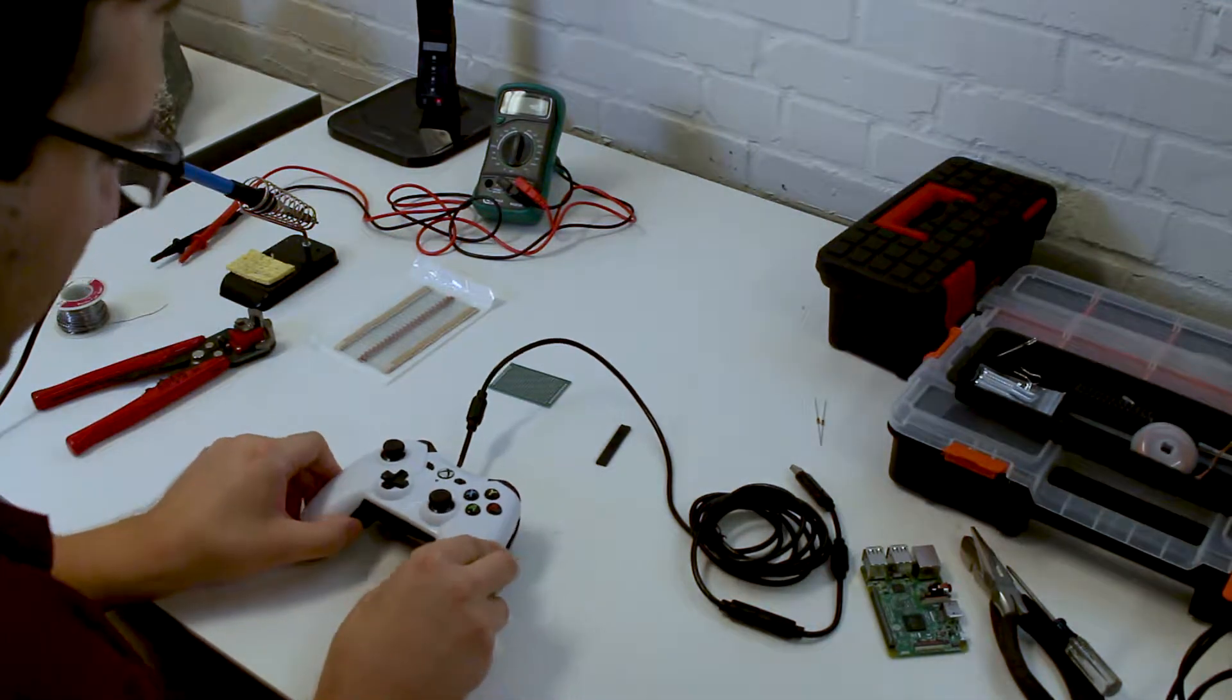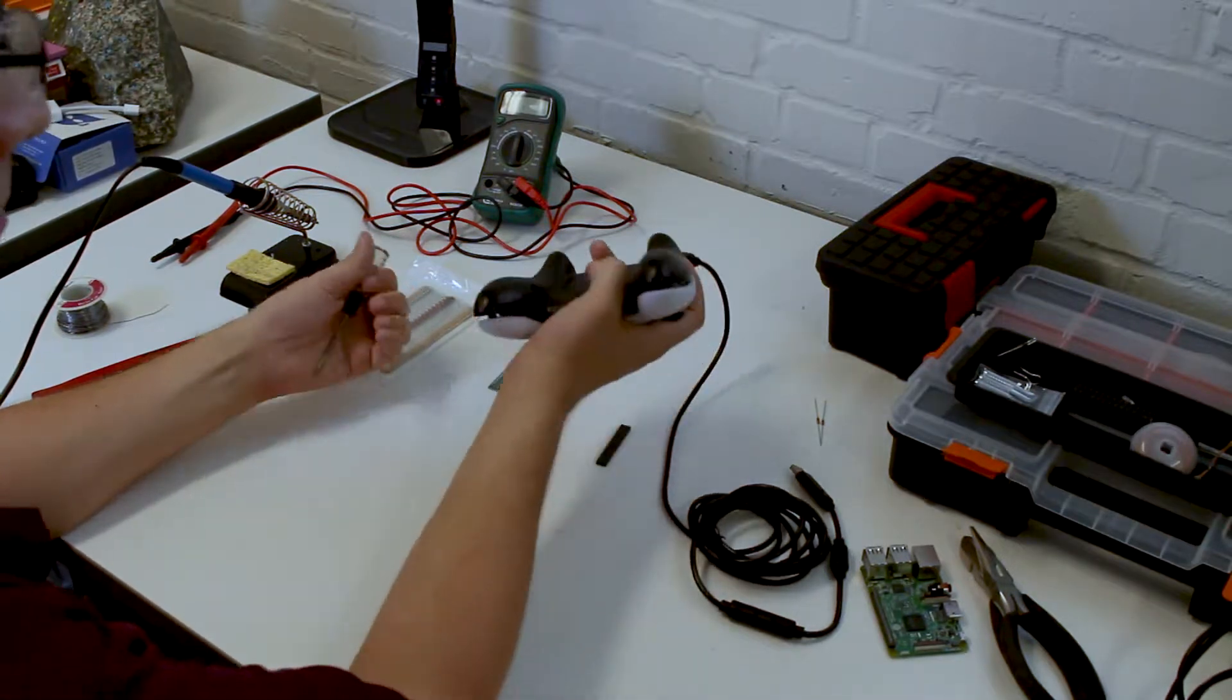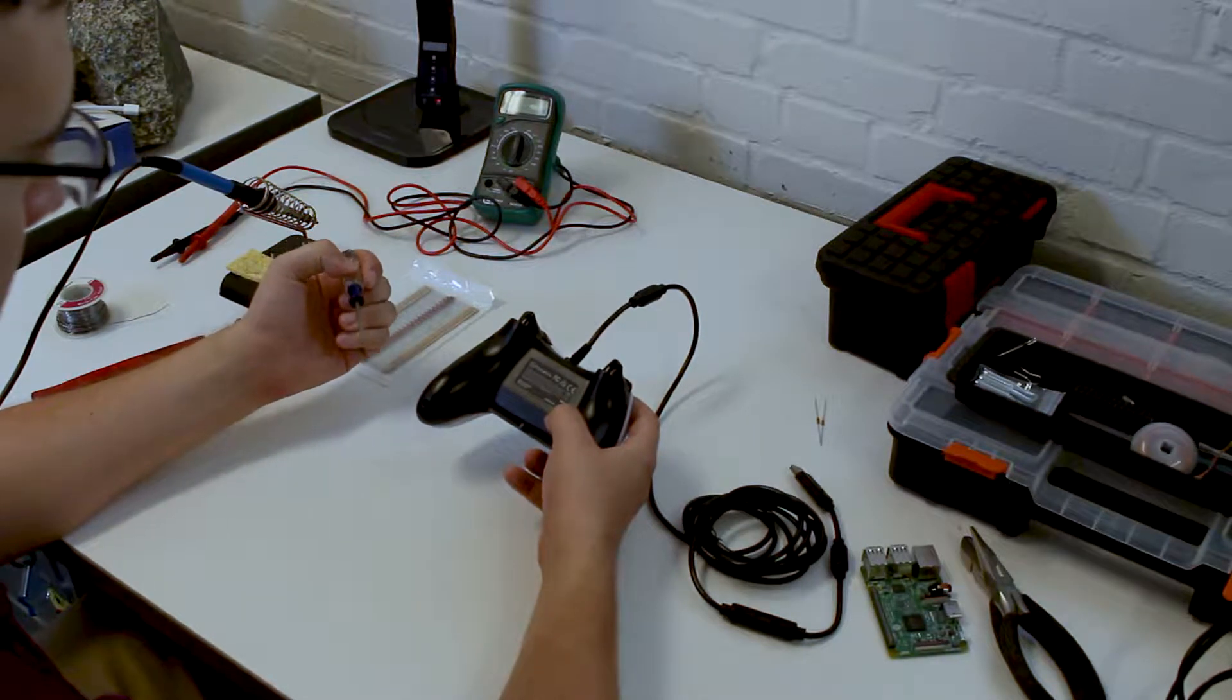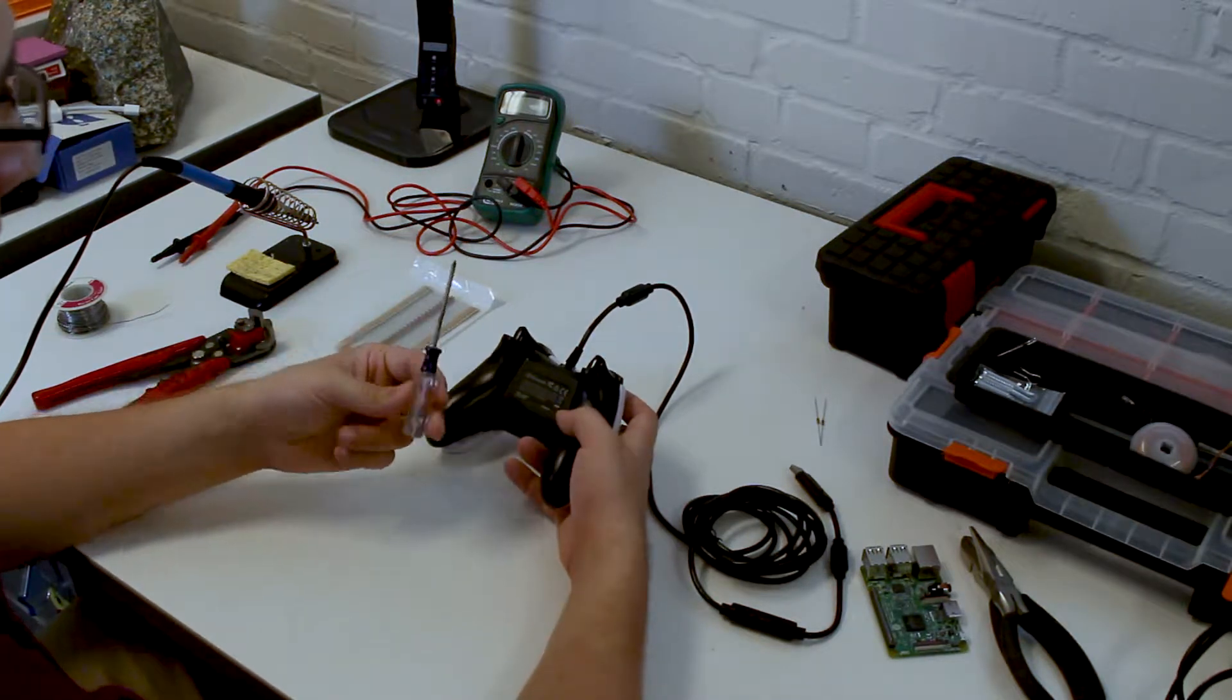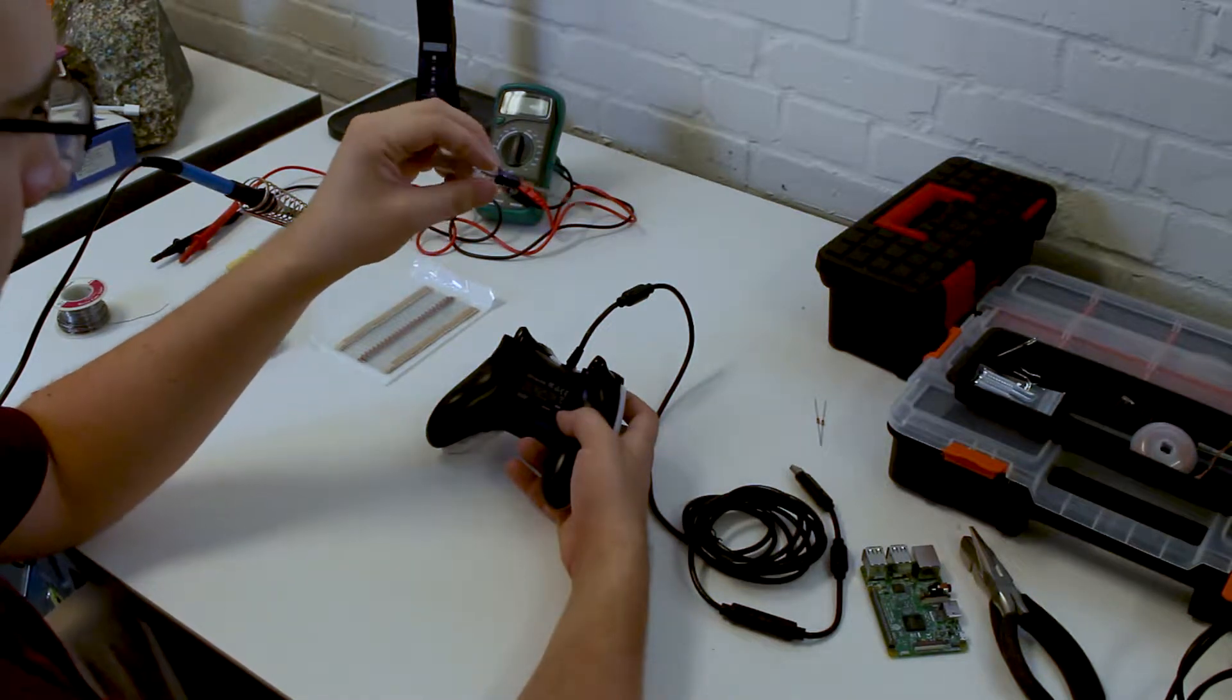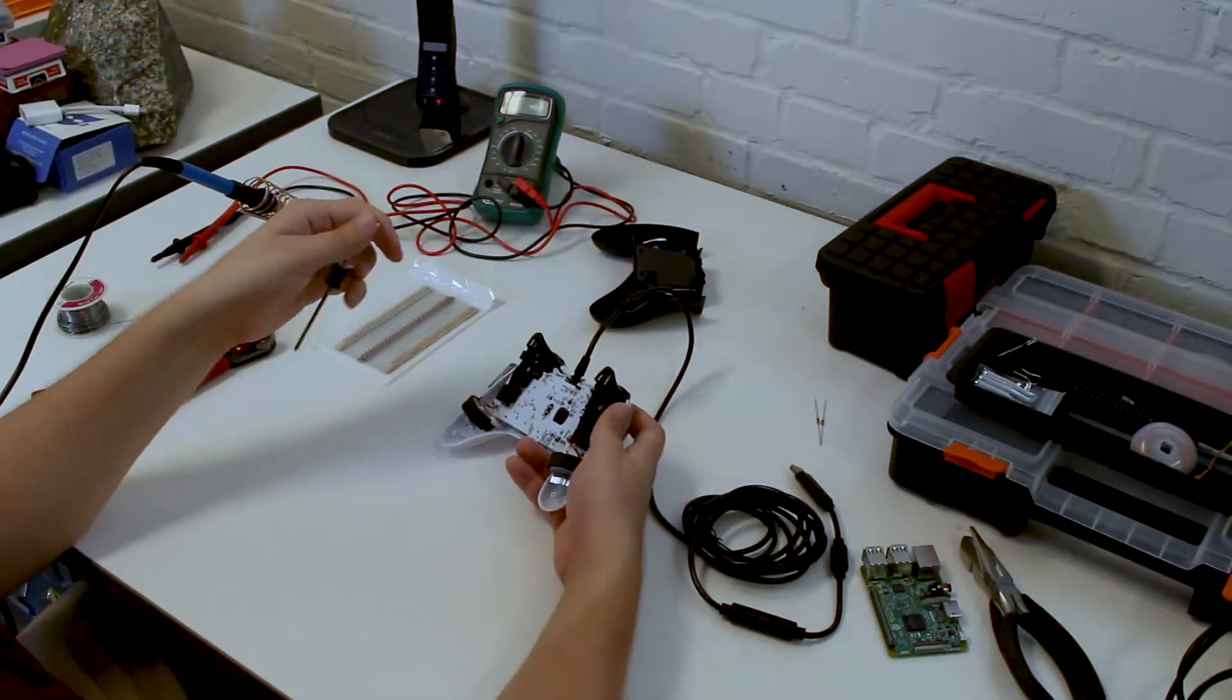So the actual Xbox controller, when you have a brand new fresh one, the first thing that we need to do is take apart the controller housing. There's usually about eight screws on the back here, and to reach that you need a relatively long but small Phillips head screwdriver to take all those out. I've already done that, movie magic.